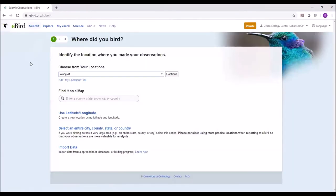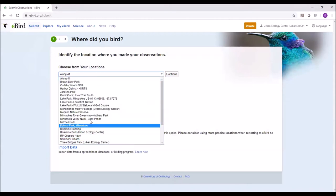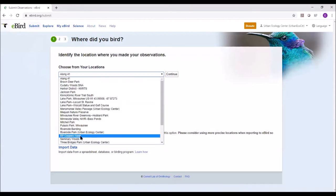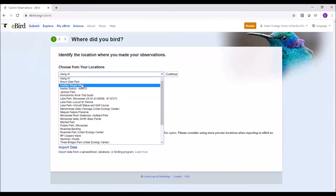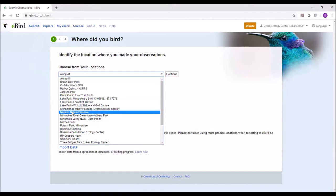When you click Submit, it will show you three numbers — one, two, and three — which correlate to the where, how, and what. If you've just created your account, you probably won't have any locations listed yet. The Urban Ecology Center has many locations from field trips and other activities. We have a wide range of locations to pick from.